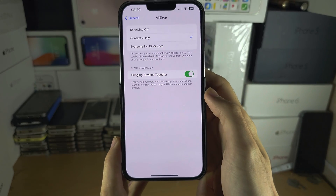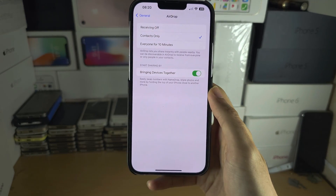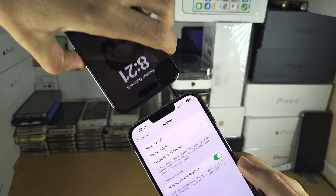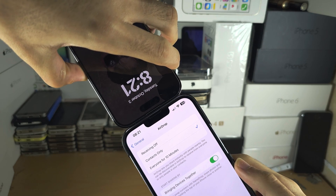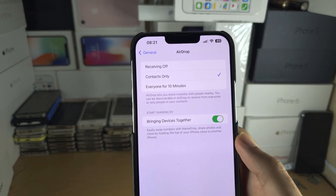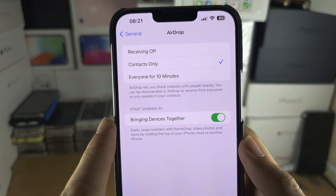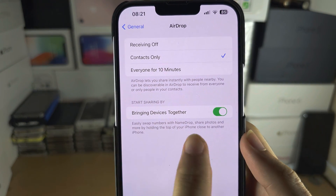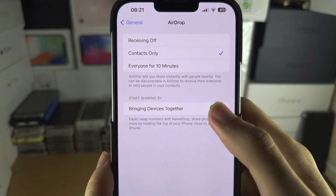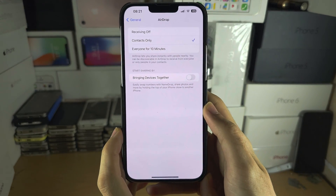If you want to turn off contact share by holding two iPhones next to each other, go to where it says 'Start Sharing By Bringing Devices Together' and tap the toggle to turn it off.